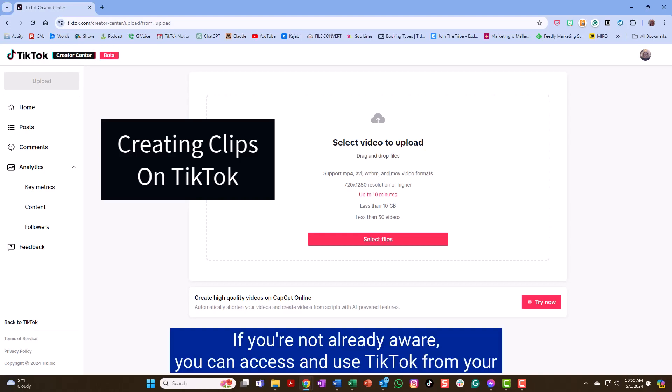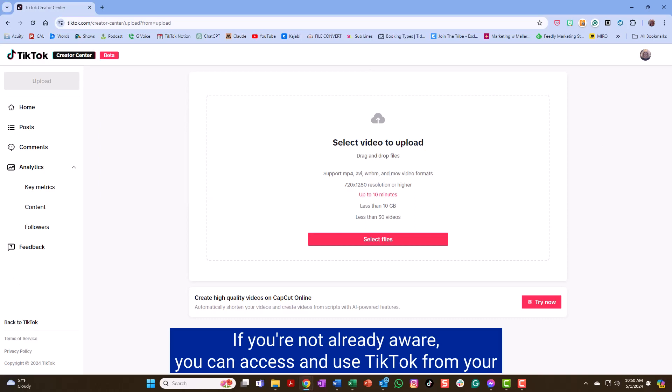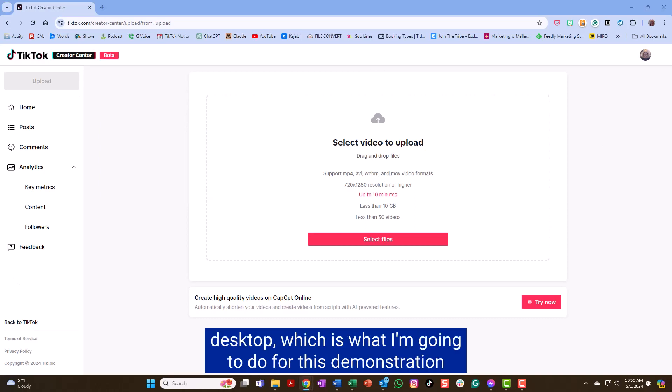If you're not already aware, you can access and use TikTok from your desktop, which is what I'm going to do for this demonstration.